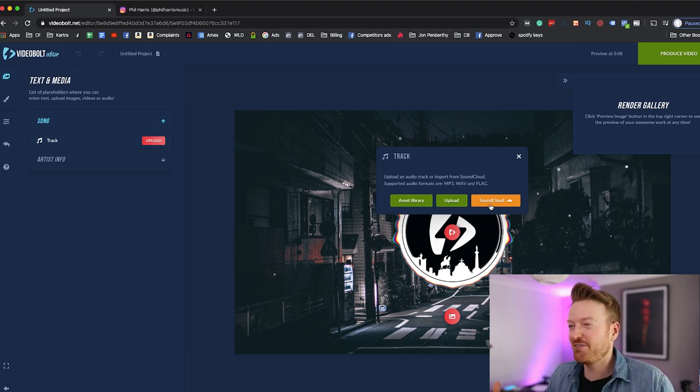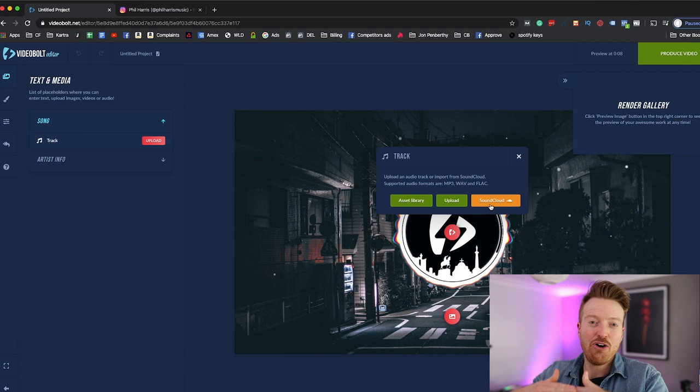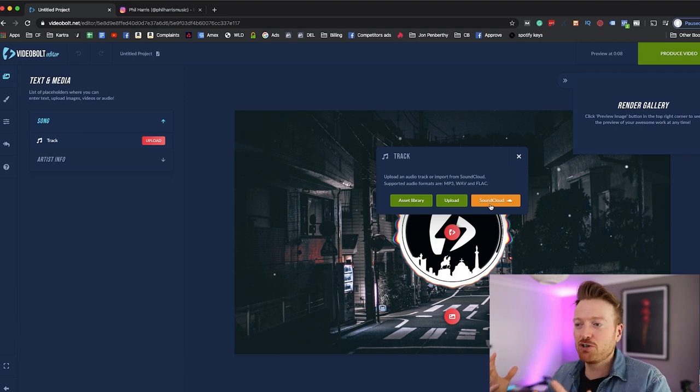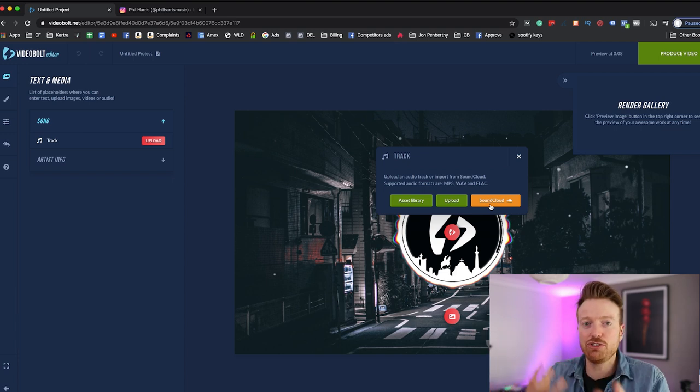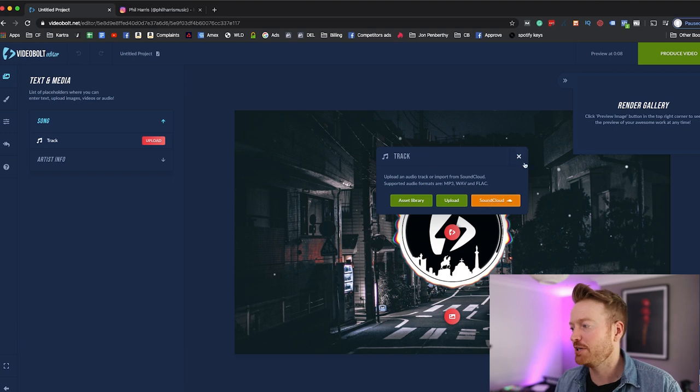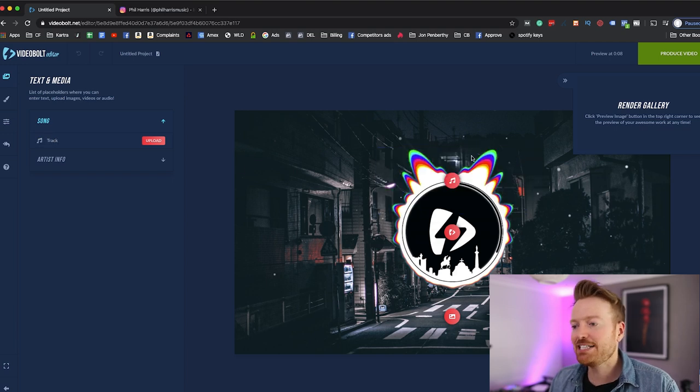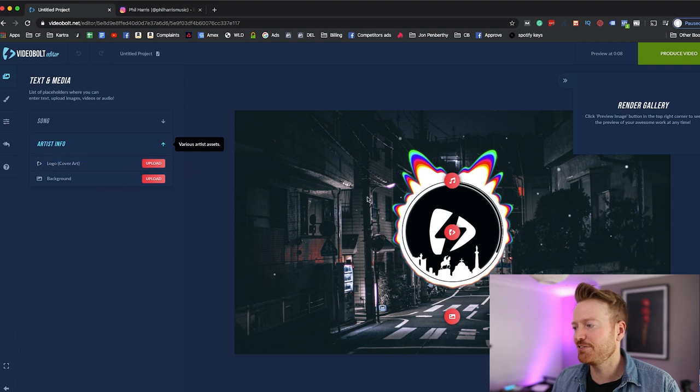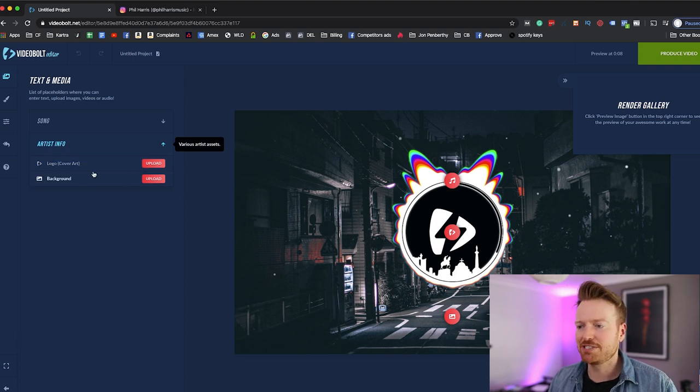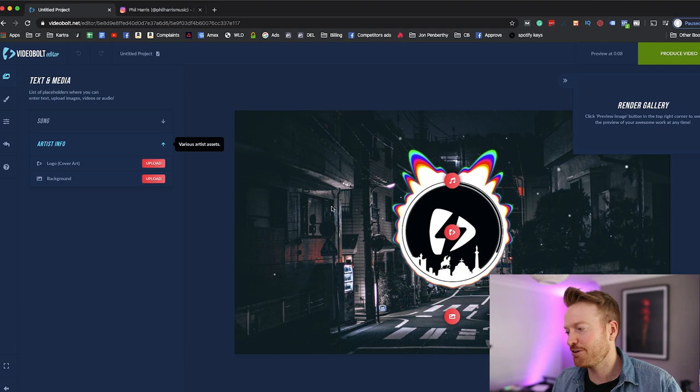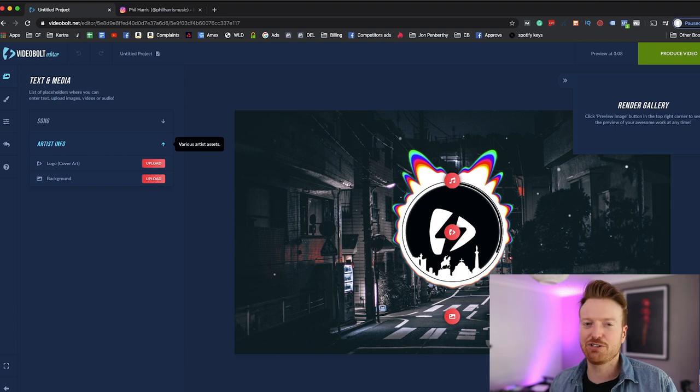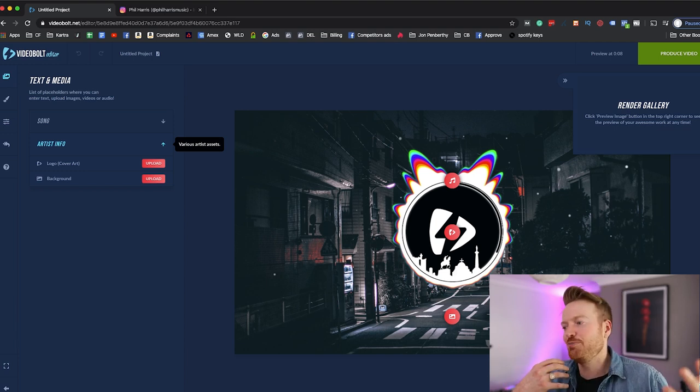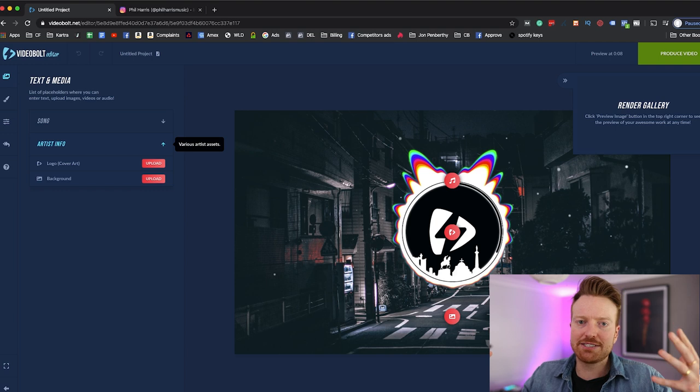Which is awesome for all the people out there who may have a full SoundCloud account but you haven't got those songs on YouTube yet. This is a really awesome way for you to do it. The next thing you can do, put in artist information and stuff like that. So you know you can change things like the background here.